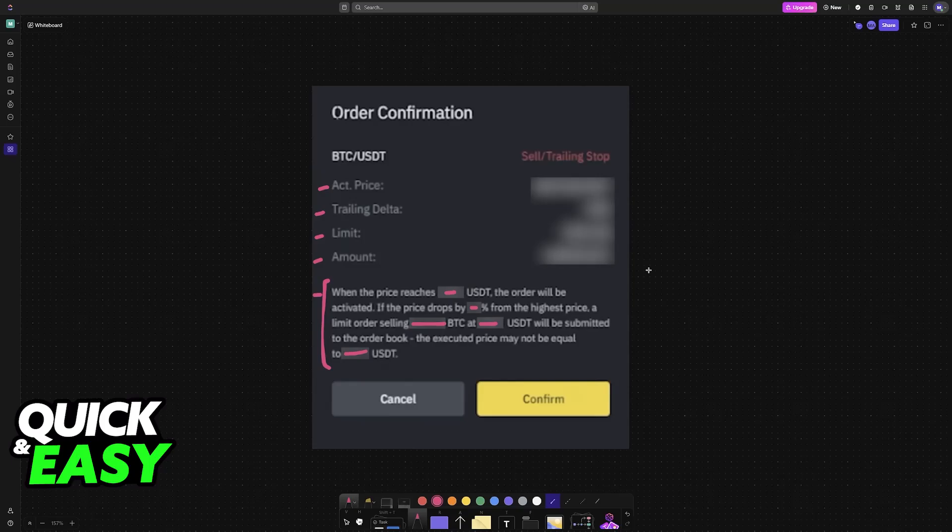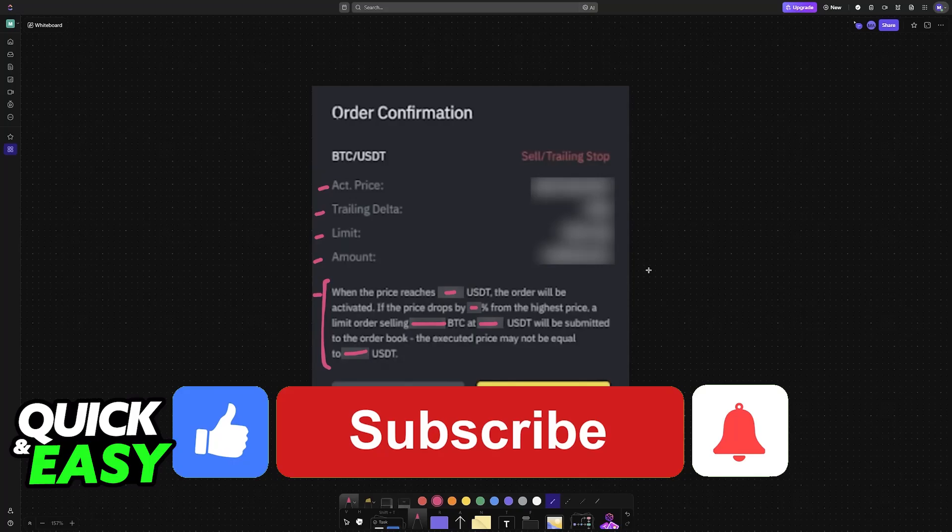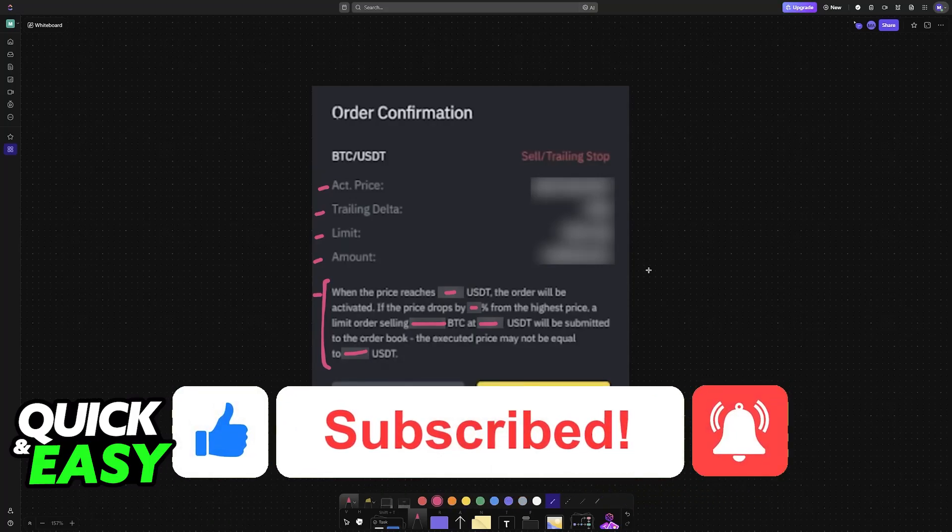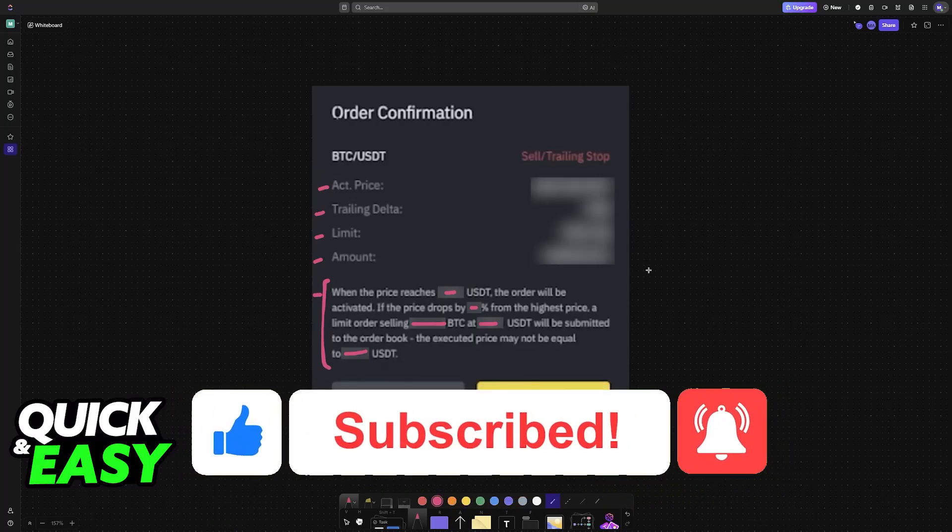I hope I was able to help you on how to set trailing stop loss in Binance Spot. If this video helped you, please be sure to leave a like and subscribe for more very easy tips. Thank you for watching.